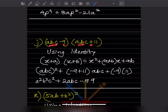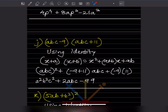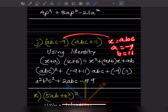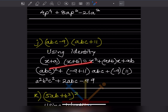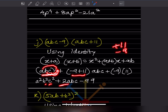Here we have (abc - 9)(abc + 11). The base abc is the same but the added terms are different, so we use (x + a)(x + b) where x = abc, a = -9, b = 11. So (abc)² + (-9 + 11)(abc) + (-9)(11) = a²b²c² + 2abc - 99. That is the answer.